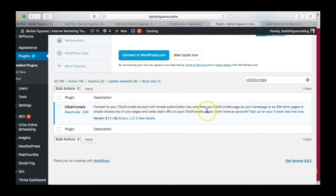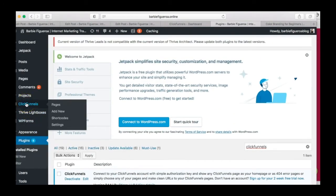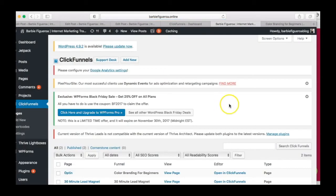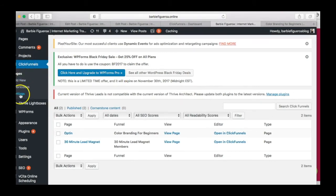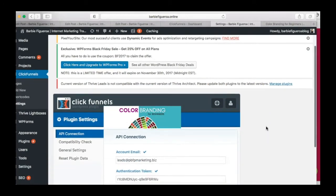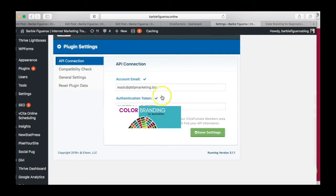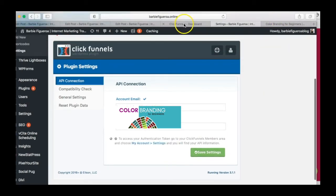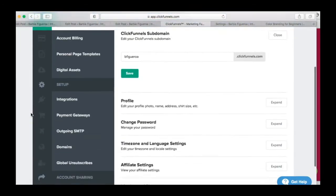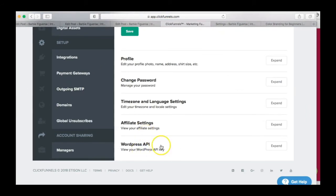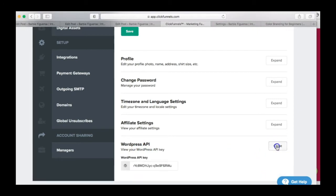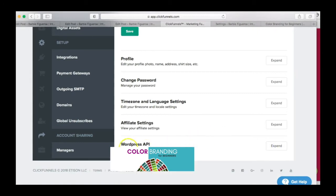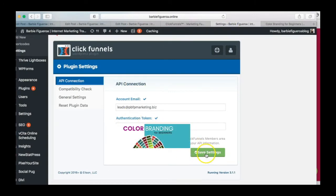It says: connect ClickFunnels to your account with a simple authorization key. Go ahead and activate it, and once you activate it you'll see it right in here. Go to Settings and you have to enter your API key — I'm blurring mine out. To get your API key, go to ClickFunnels, go to My Account, then go to WordPress API, and right there you'll get your key. Copy that key, paste it into the settings field, and click Save Settings.